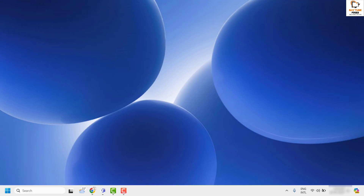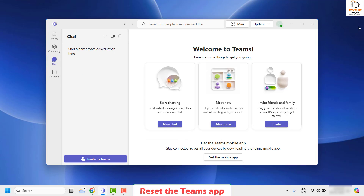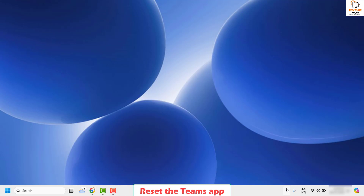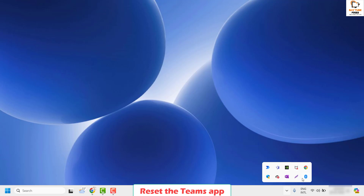Now to fix this issue, the first step is to reset the Teams app on your computer. To do this you will have to close Microsoft Teams and close all Microsoft Teams instances. Go ahead and right click on Microsoft Teams on your taskbar and then click on quit.